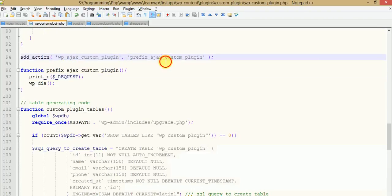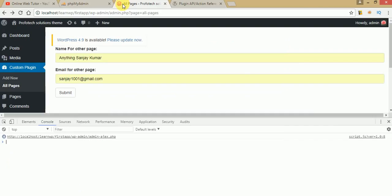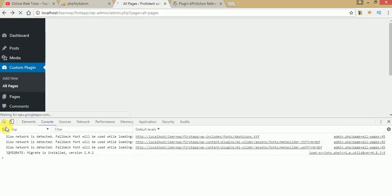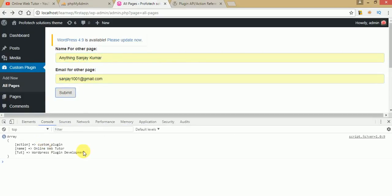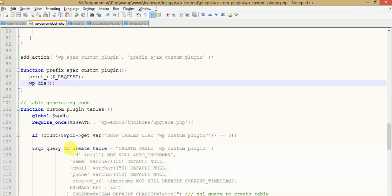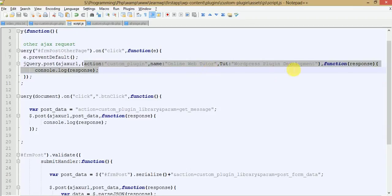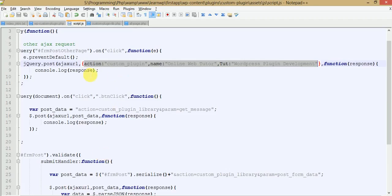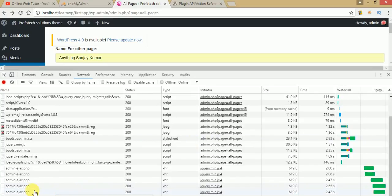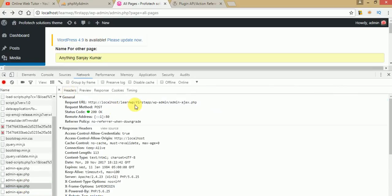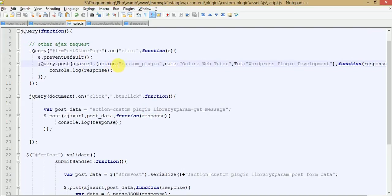Let's verify. Press Ctrl+F5 to refresh. In the console, we can see the action is 'custom_plugin', with 'Online Web Tutor' and the third WordPress plugin tutorial parameter — these are the parameters we sent from our JavaScript code. The server processed them and returned the response, which appears in the console message. In the Network tab, under admin-ajax.php, you can see the response and the header section shows the URL and status 200 OK.